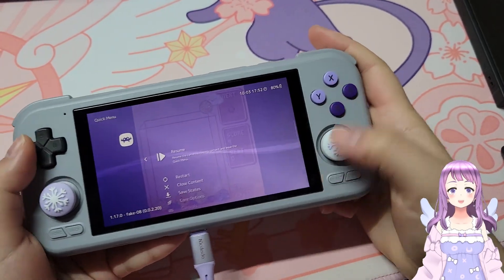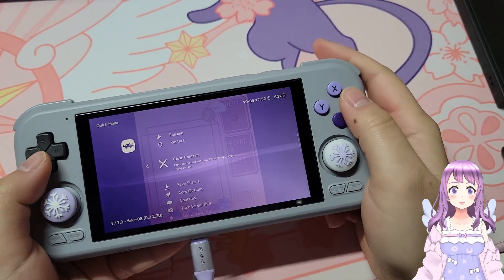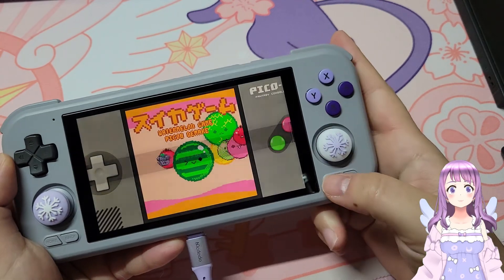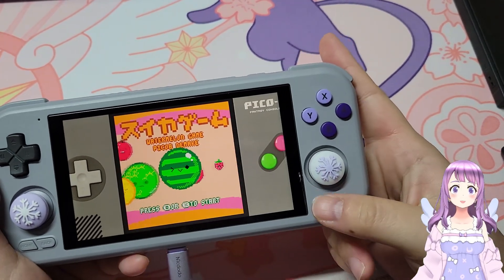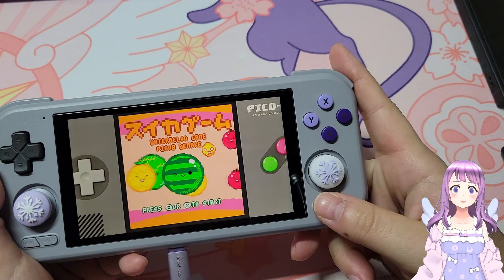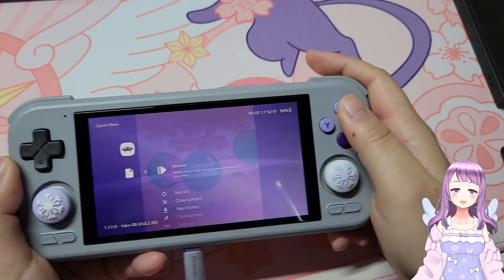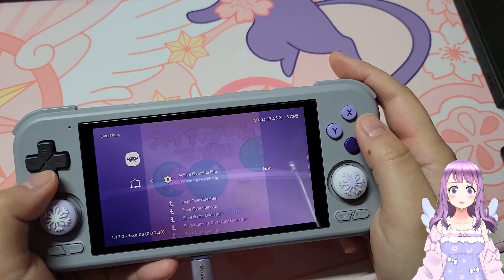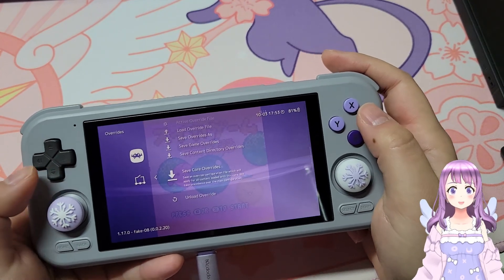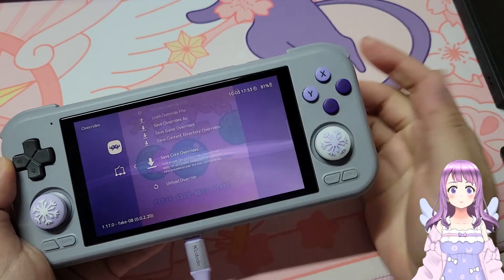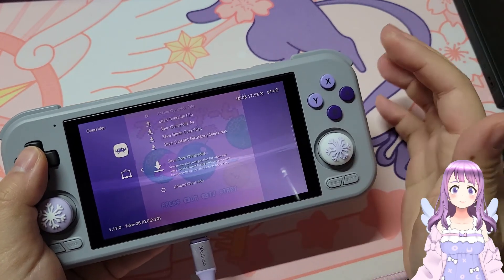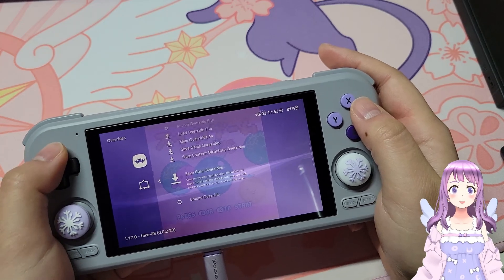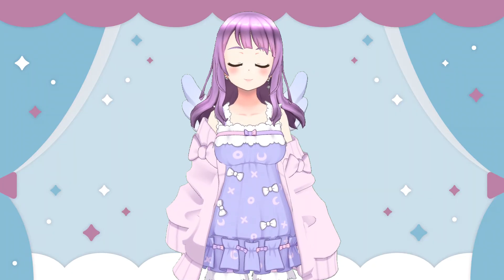When you click back to the quick menu, you can also close the content and manage save states — these are just very simple things. Now, every time you have configured something for a core, you want to go to the quick menu, then Overrides, and then Save Core Override. This will help RetroArch remember this override for the whole core so you will not have to set it up over and over again for each game.